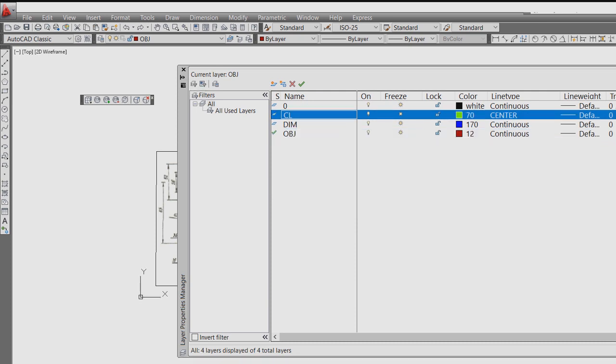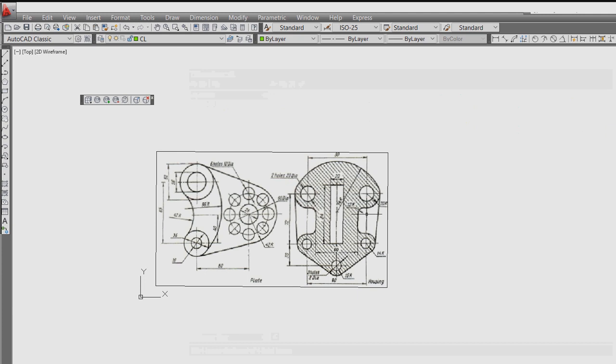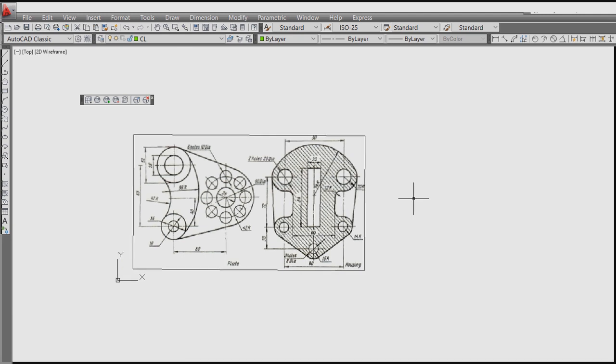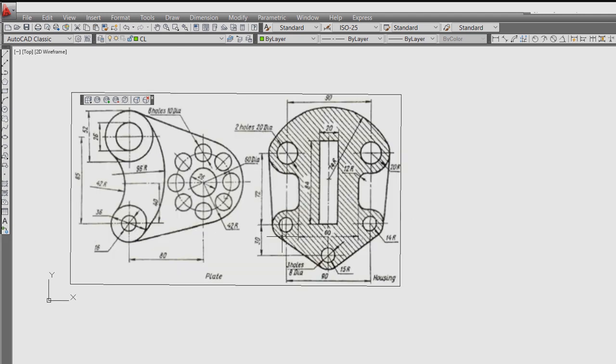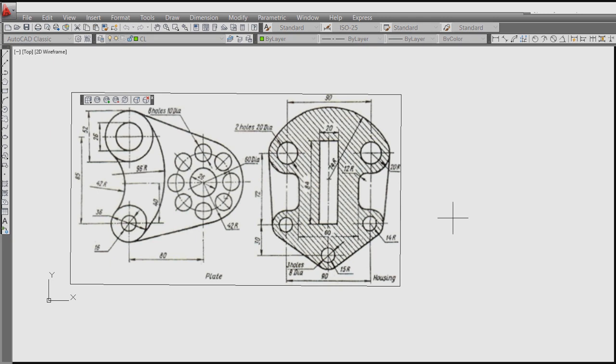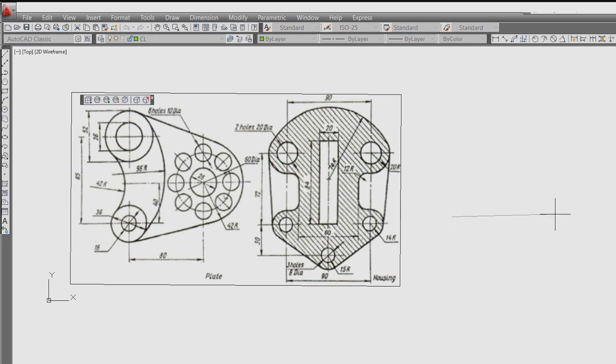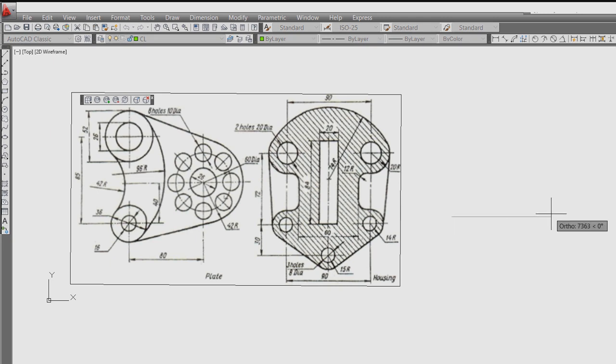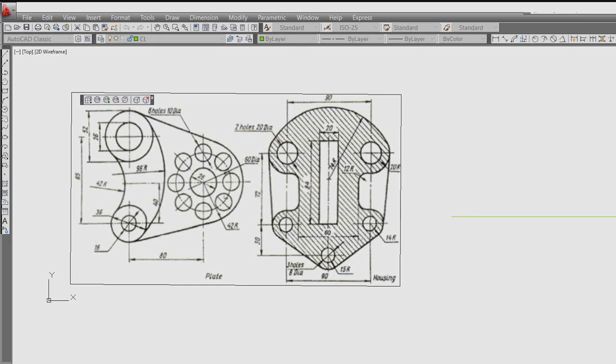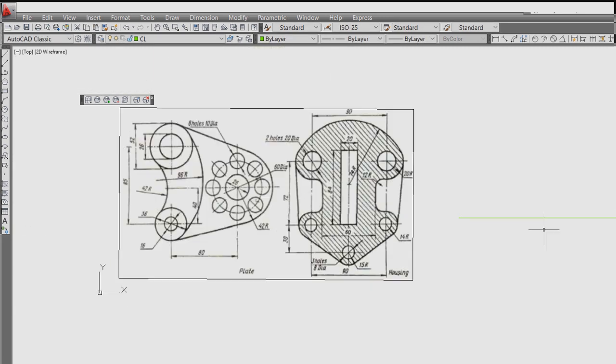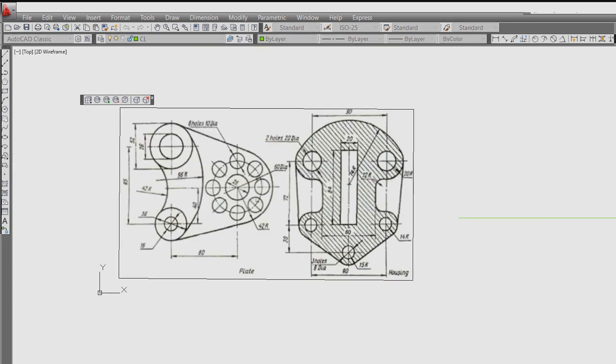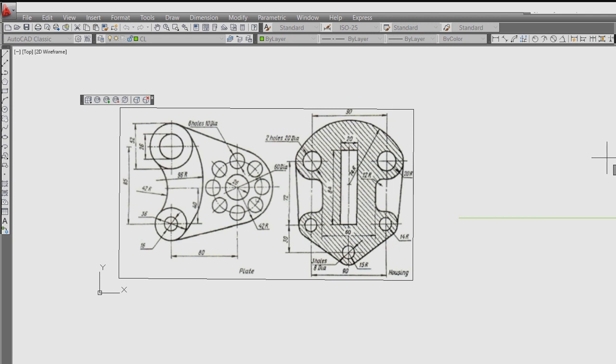Instead from centerline, so this one we have to draw first. Then draw one line and draw one line like this. Press F8 for ortho on.